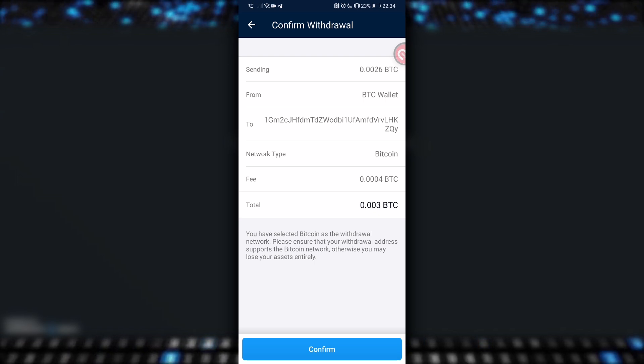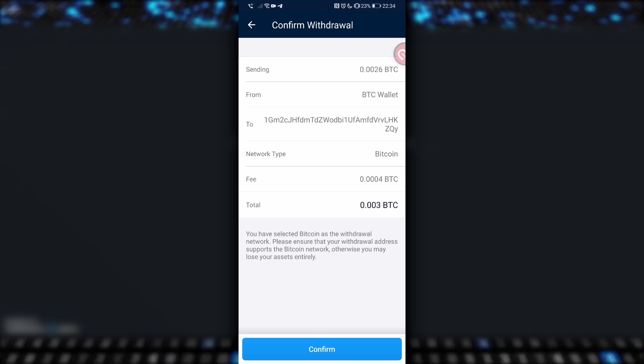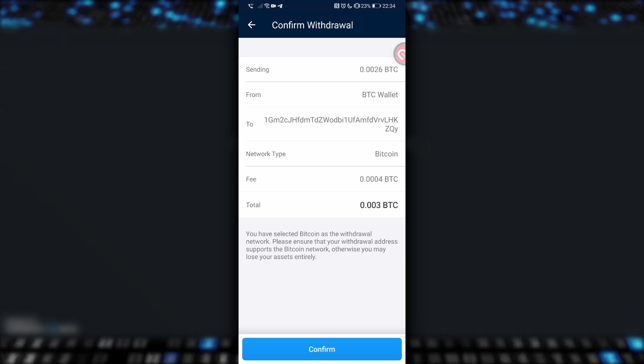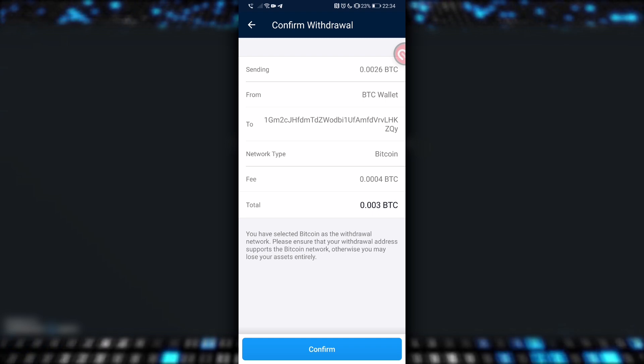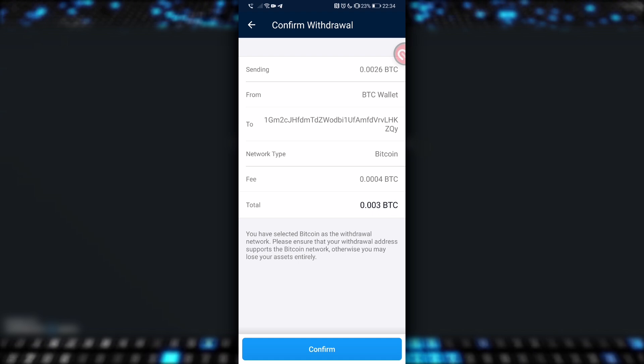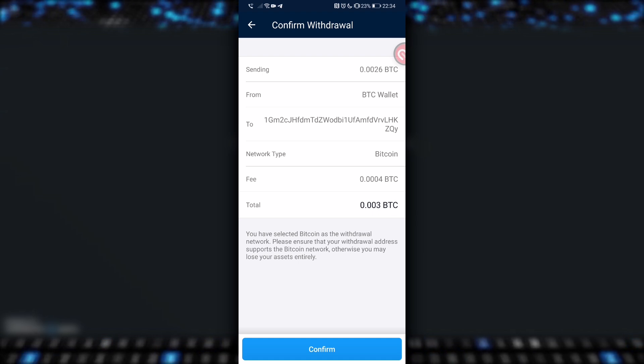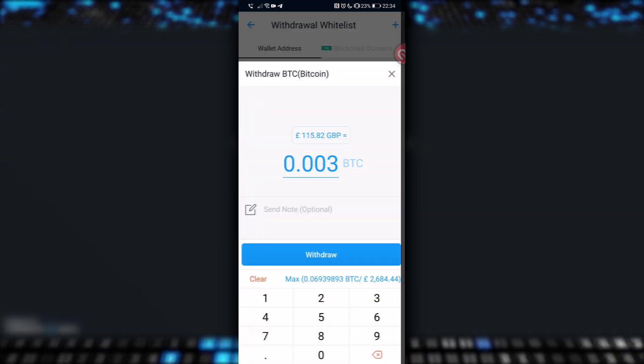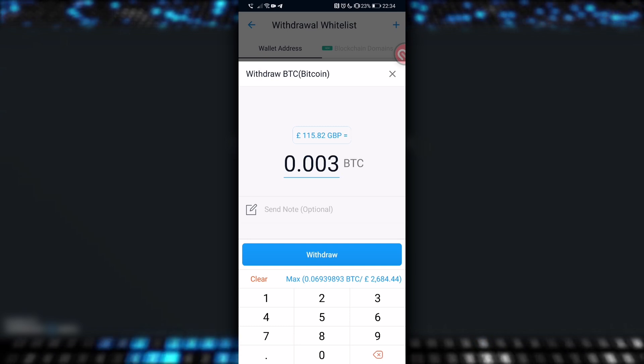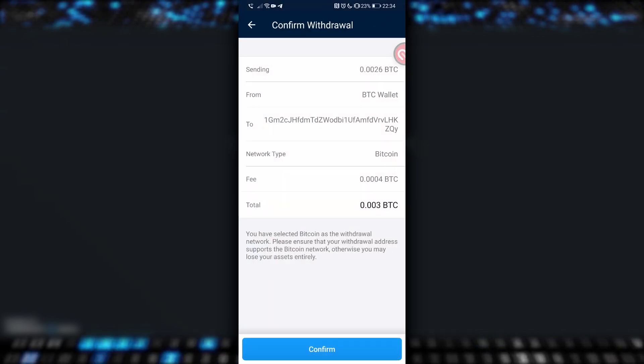So, at the top it says we're sending 0.0026 BTC, which is actually less than the figure we originally put in, which is really annoying, so if we wanted to receive 0.003 BTC in our Exodus wallet, we now need to go back and change the amount and account for the fees. I love crypto.com, but I really hate this part.